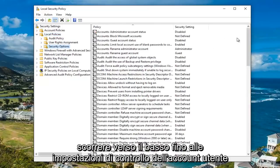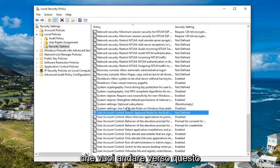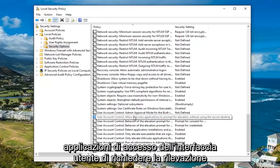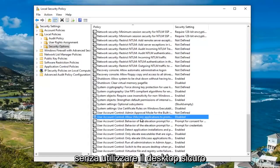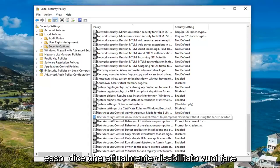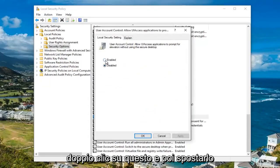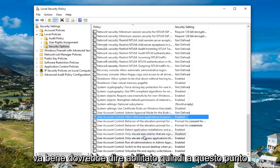Now you want to scroll down to the User Account Control settings. Go to where it says 'User Account Control: Allow UI access applications to prompt for elevation without using the secure desktop.' It says currently disabled. You want to double click on this and then move it up to enabled, then click Apply and OK.